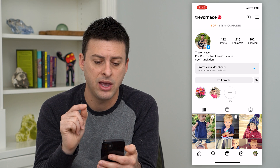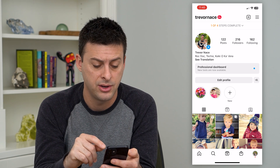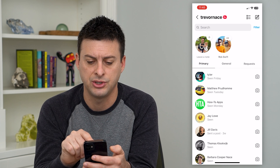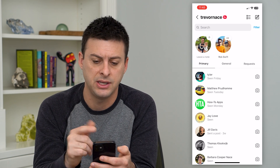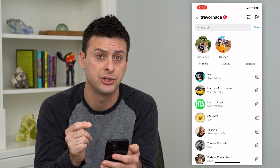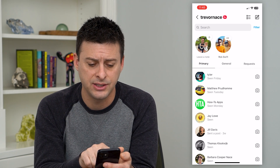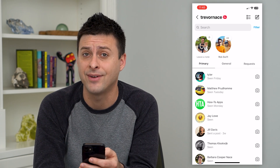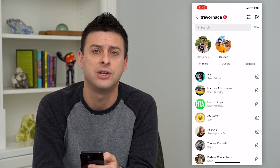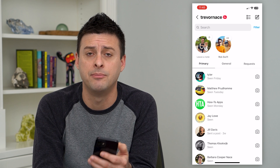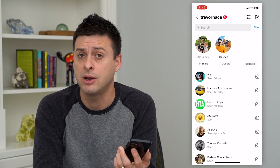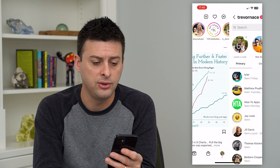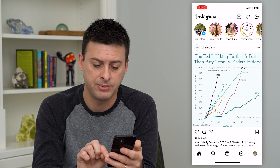Now I have a professional account. Hit the home button at the bottom left and then messages. You can see I still have those messages. Now what this does is you can see the primary and the general tabs — having a professional account kind of upgrades your messaging system within the Instagram app.